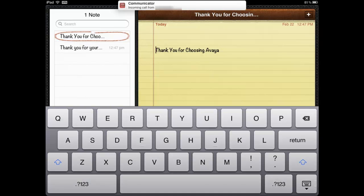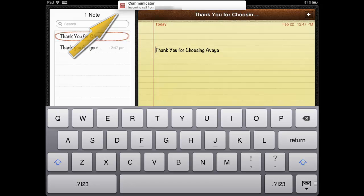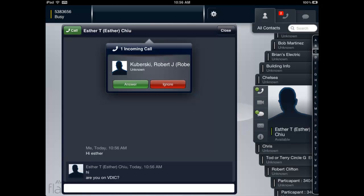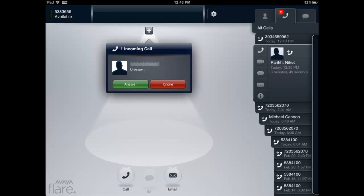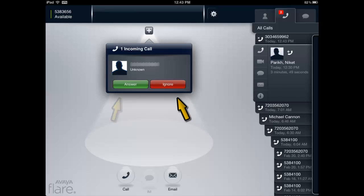Here is an example of a call toast when using another application on the iPad. This is an example of a call toast when on an active IM session. Here is an example of a call toast when the iPad is in a locked state. Under any of these conditions, the user is given the option to answer or ignore by pressing the corresponding button.